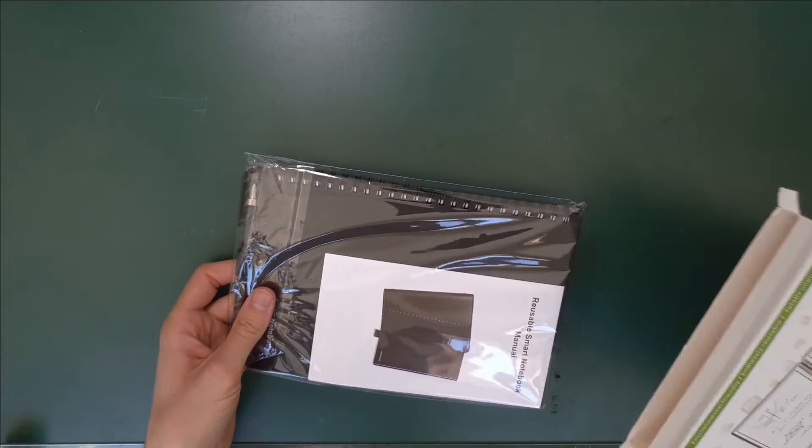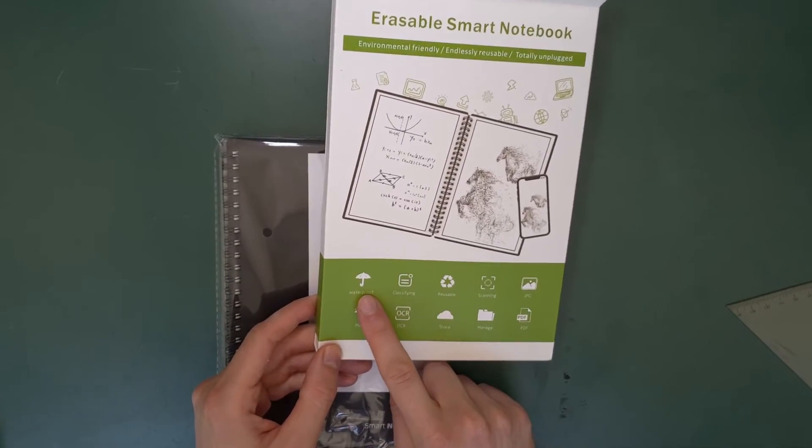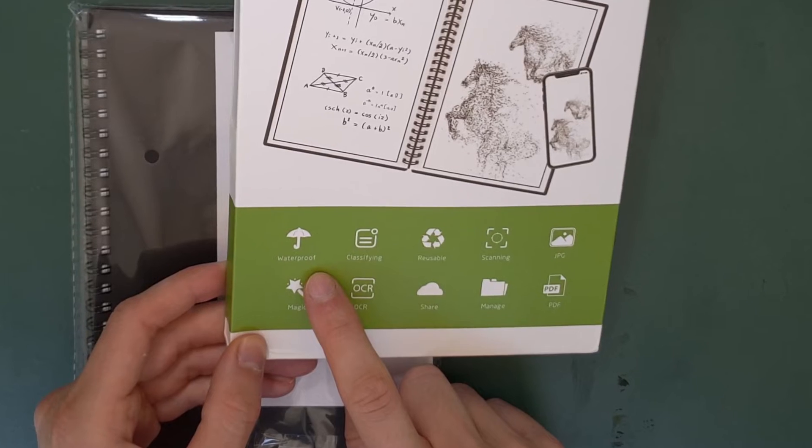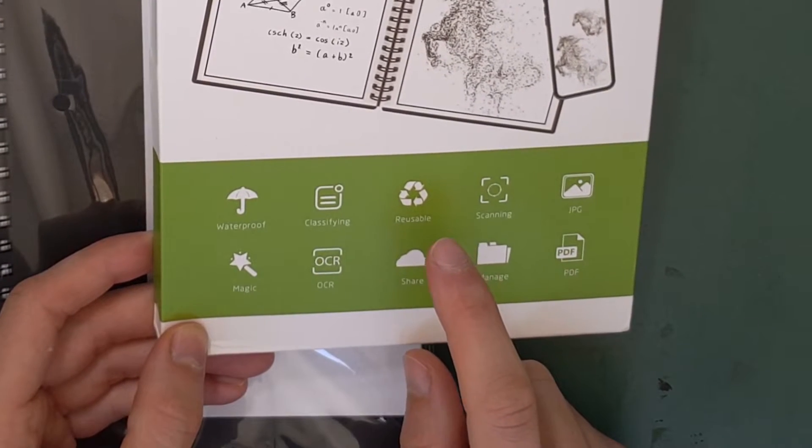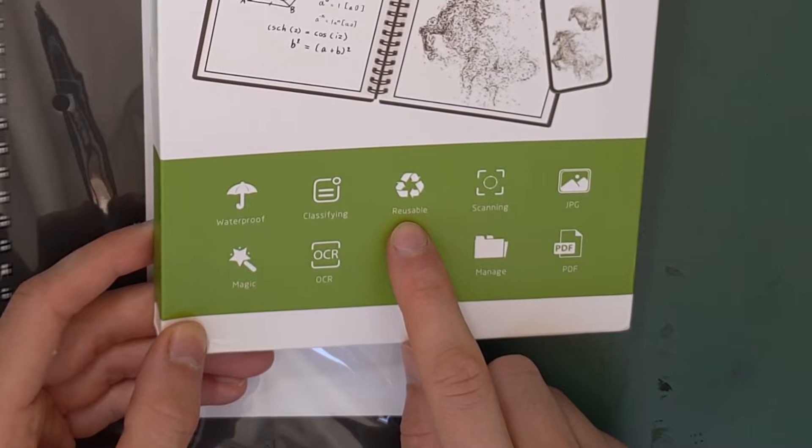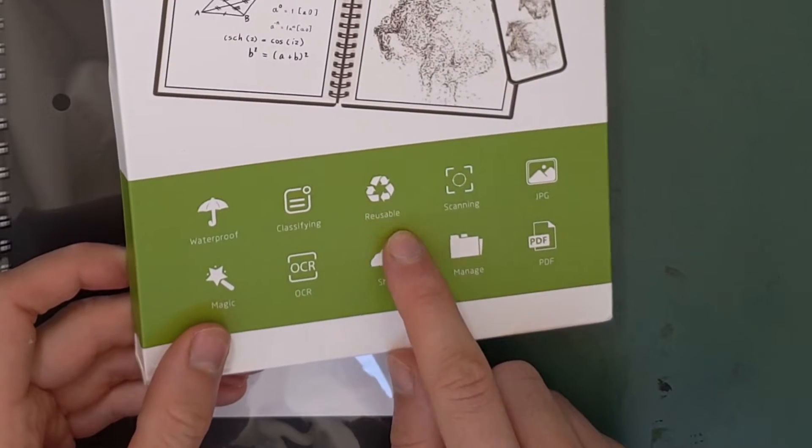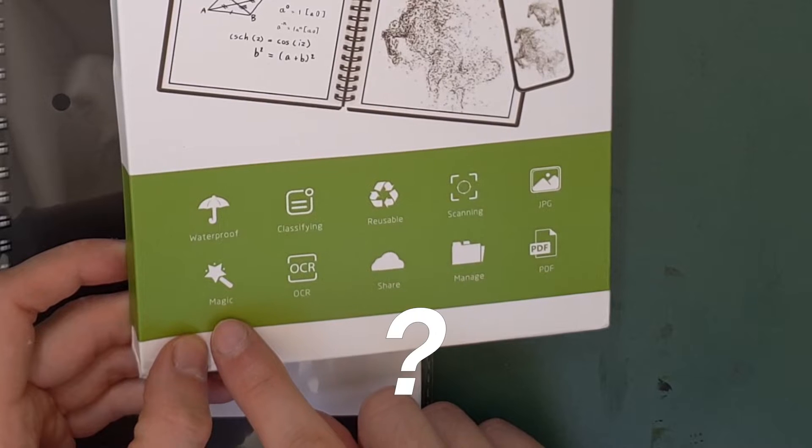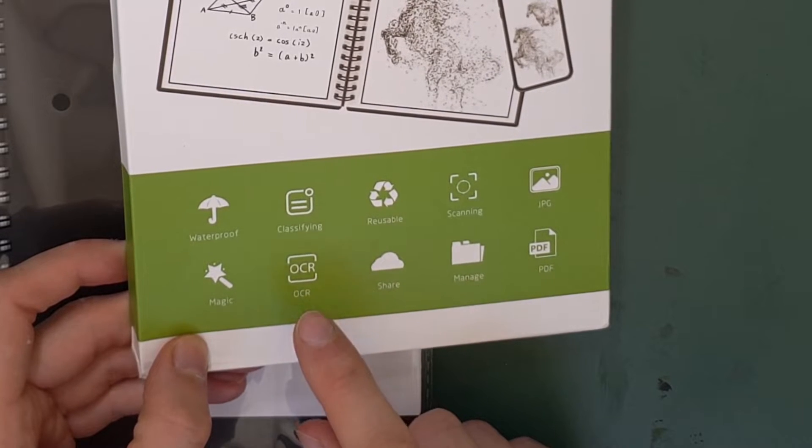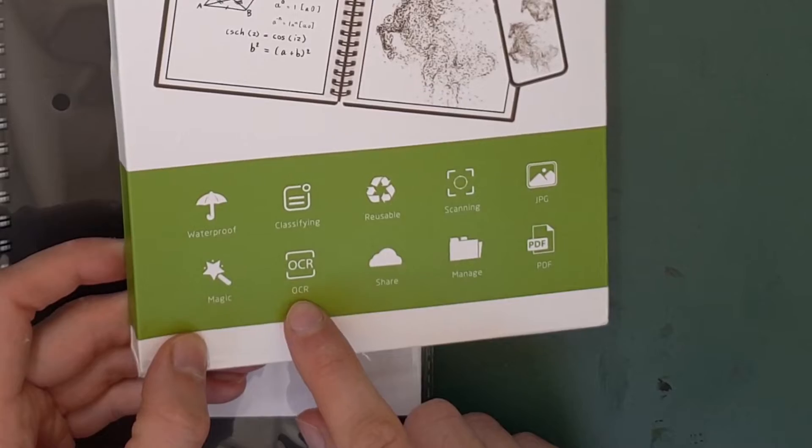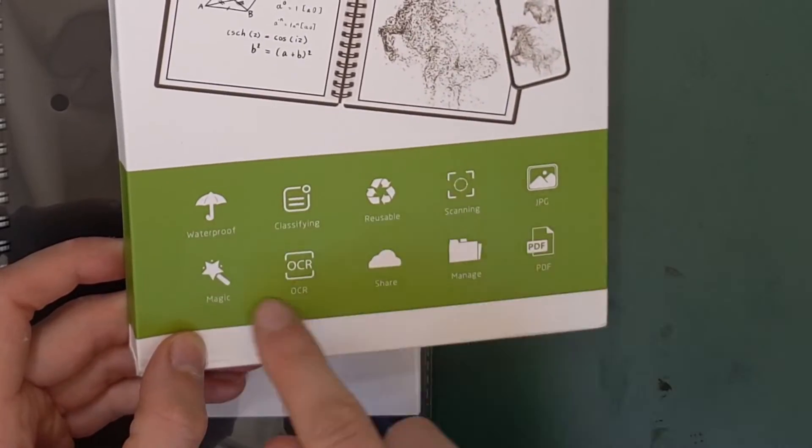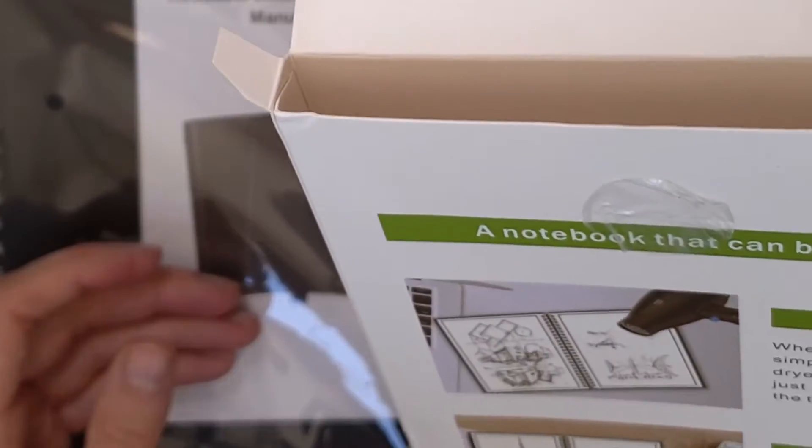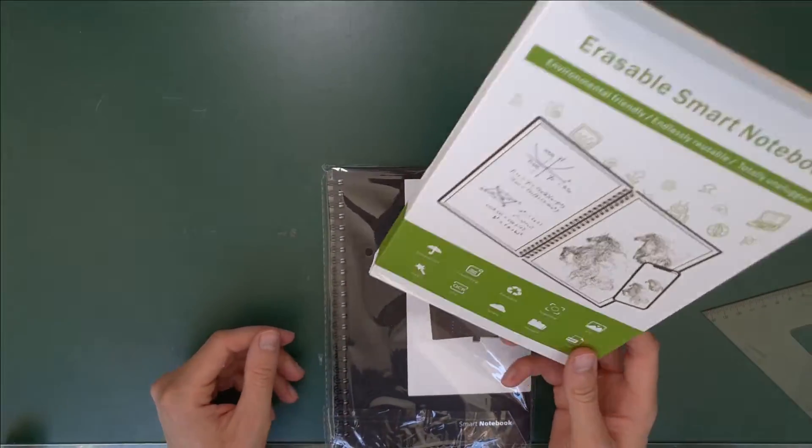So apparently this notebook is waterproof, classifying, whatever that means, reusable. That's where the eternity equation comes in, I guess. Scanning, JPEG, magic, OCR as in optical character recognition, share, manage, PDF. So basically most of these functions look like they should be included in a smartphone app and not in the notebook itself.